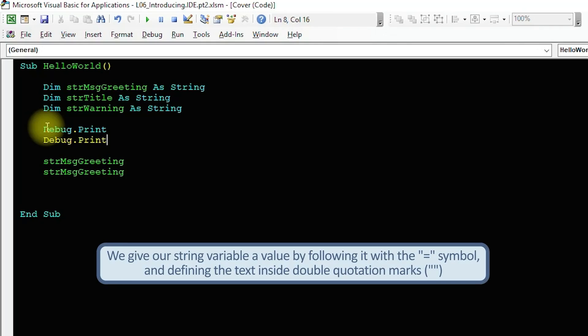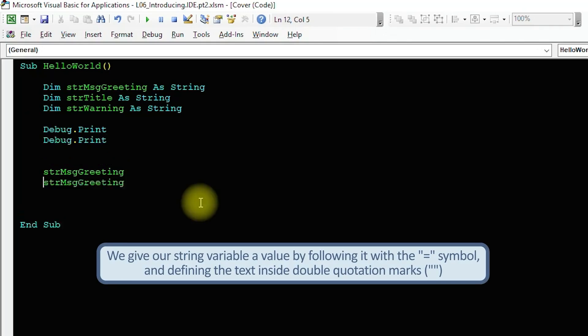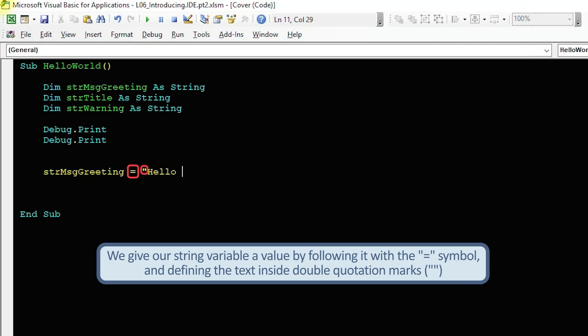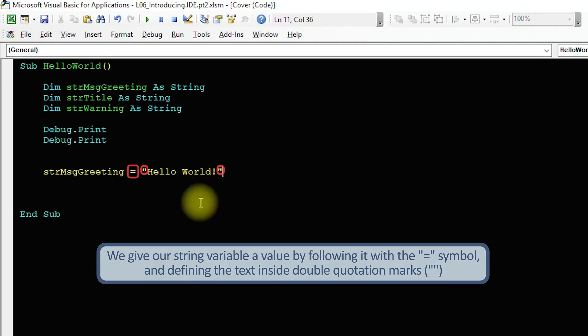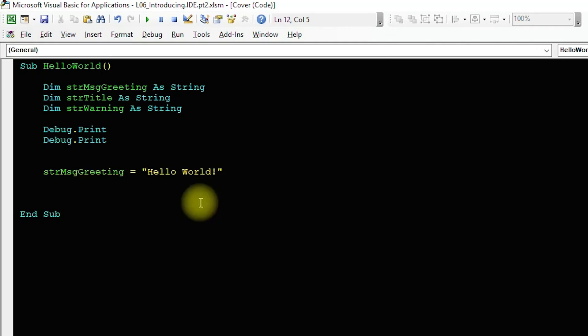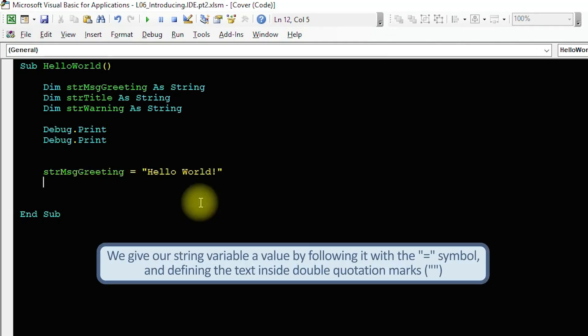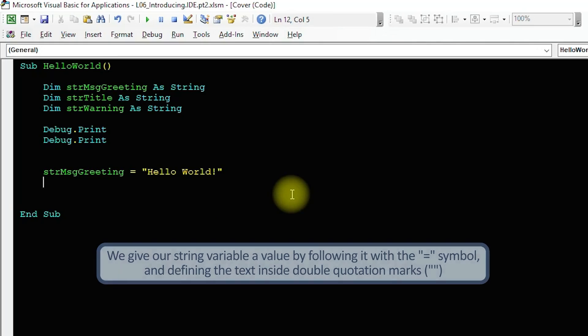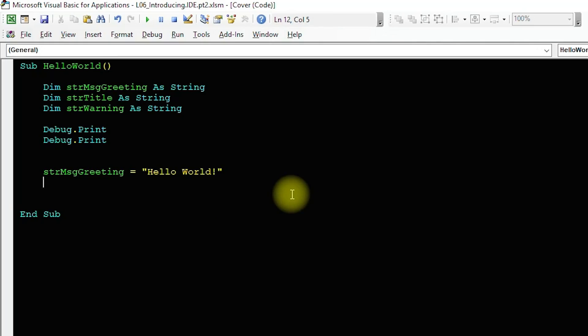Back to our sub. We gave our string variable a value by using the equals symbol, and then following it with text inside double quotation marks. This is the standard syntax for defining string values in your code. Remember that if you use a single quotation mark or apostrophe, you mark the text to the right of it as a comment which is ignored by the editor.